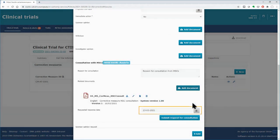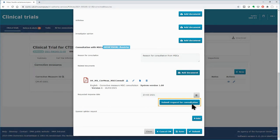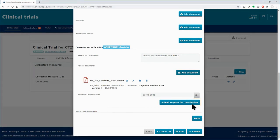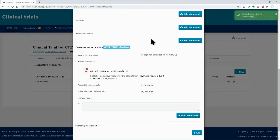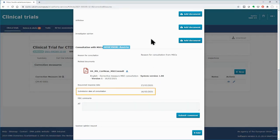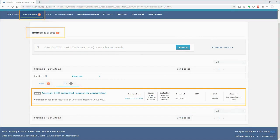You can use the calendar below to define the deadline by which you want to receive responses. Click on the button 'Submit Request for Consultation'. This section will not submit the corrective measure — it will submit the consultation with the other MSCs, as indicated by the green message that appears in the upper right corner. After submitting the consultation, MSCs will receive an alert through which they will be able to access the consultation form and respond to it.